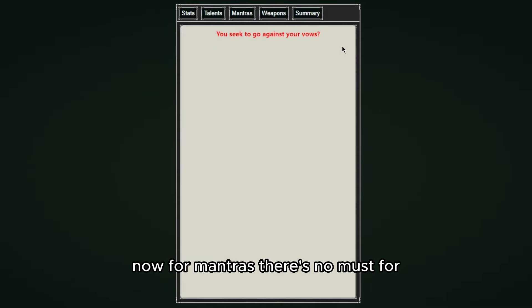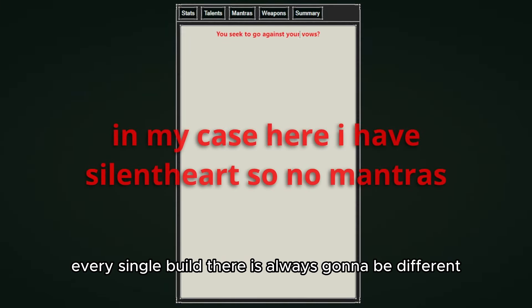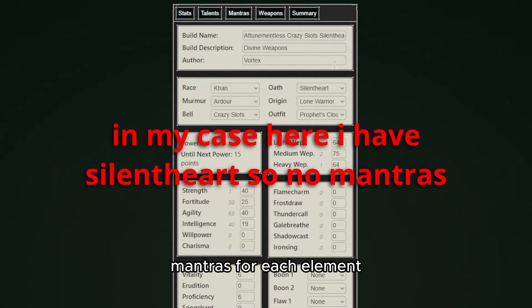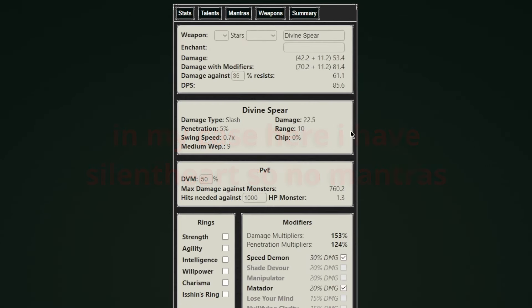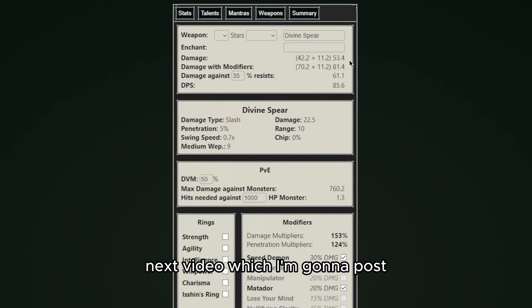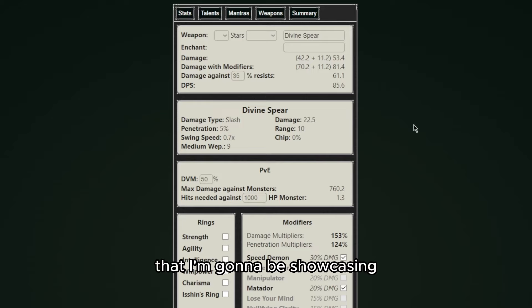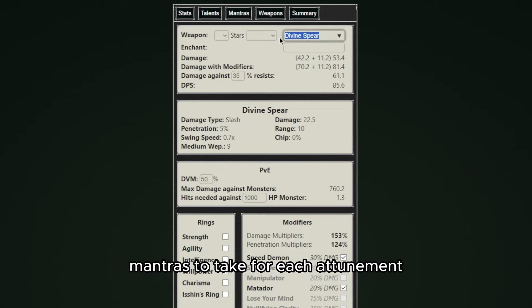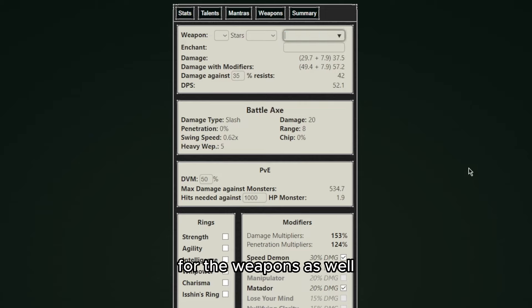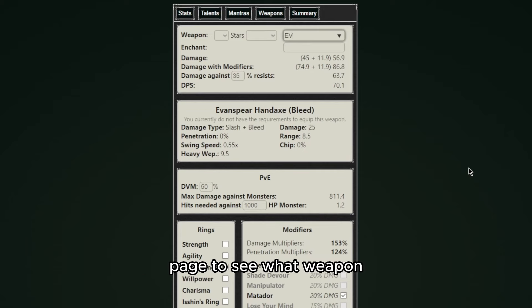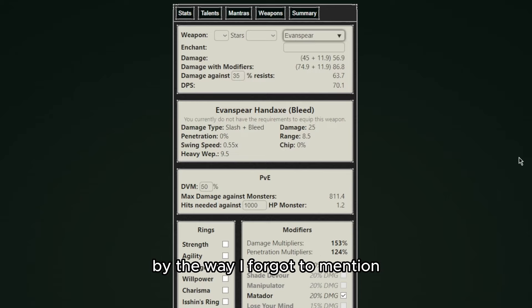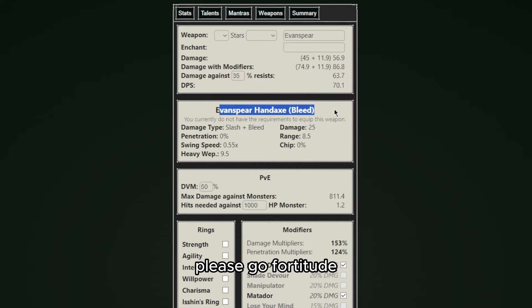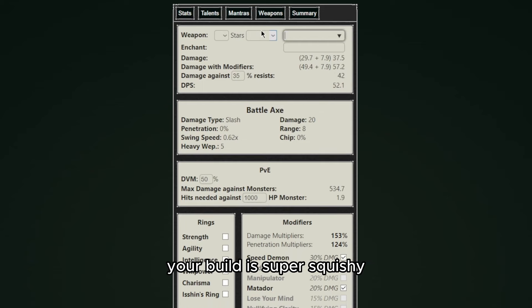Now for mantras there's no must for every single build - there is always going to be different mantras for each element, attunementless as well, which for that you're going to have to wait until next video which I'm going to post all the builds that I'm going to be showcasing and they're going to have mantras, talents and stats so you can know what mantras to take for each attunement. For the weapons as well you will have to look into the wiki page to see what weapon you like the most and then make a build with it.